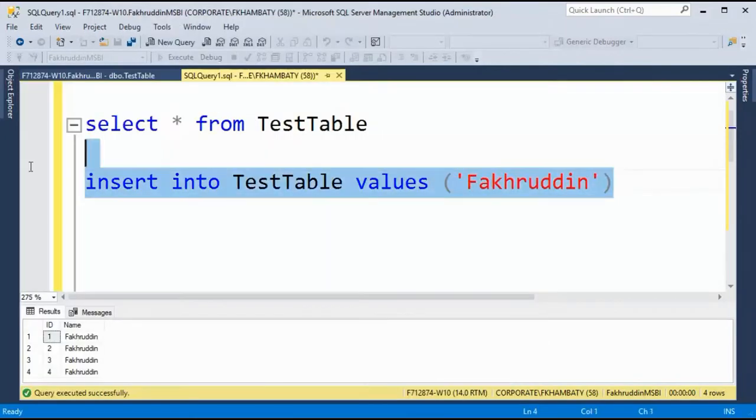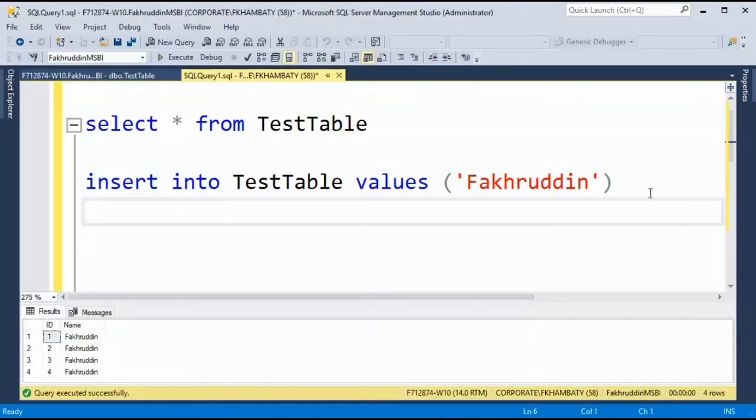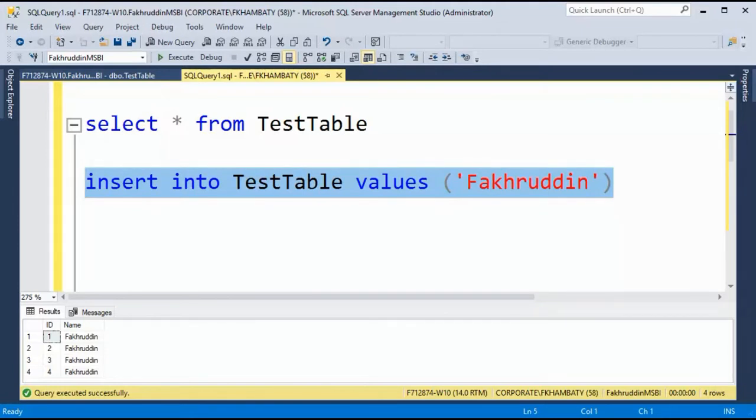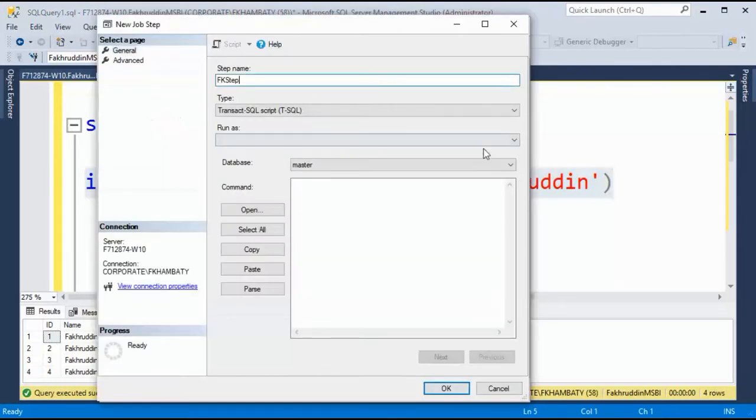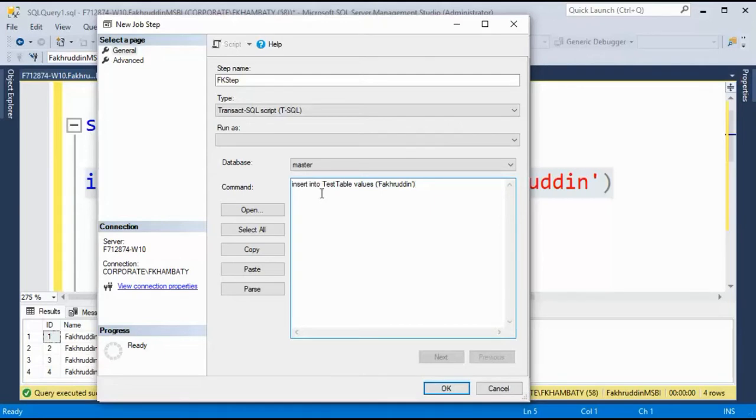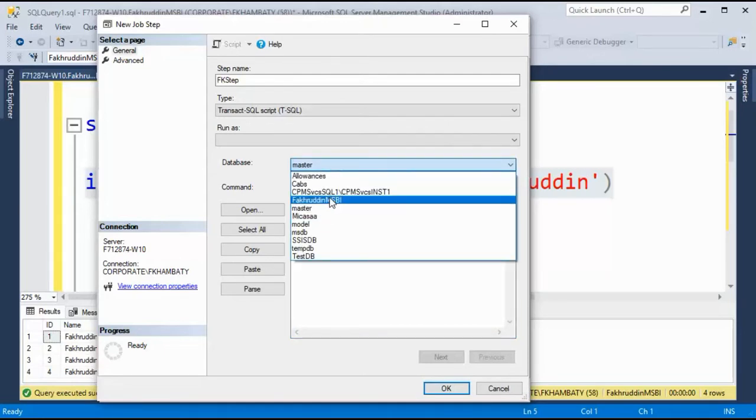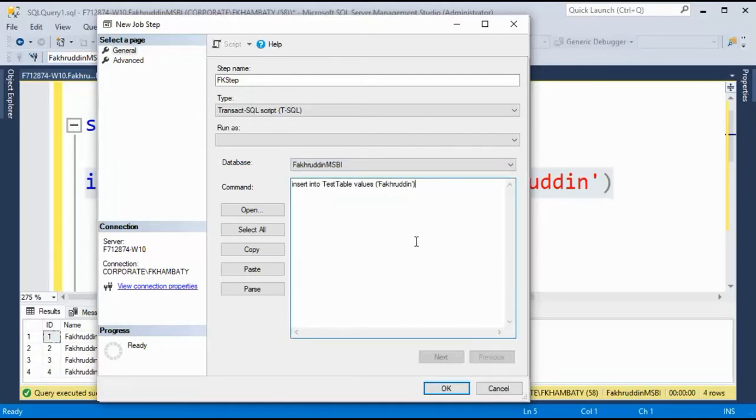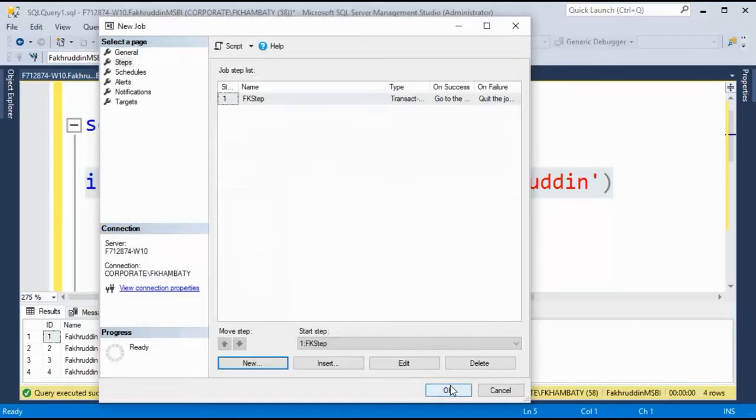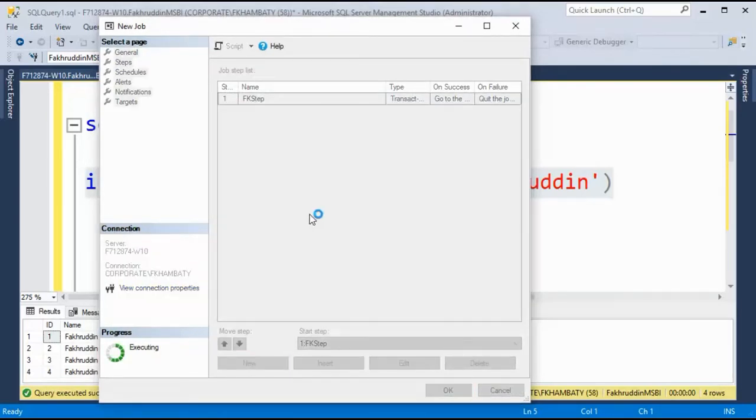And I want this job to run this particular query. So I will just come here and copy paste in the command section my query. But it's not in master, it's in my database. So I'll change the name of the database and I'll say OK.